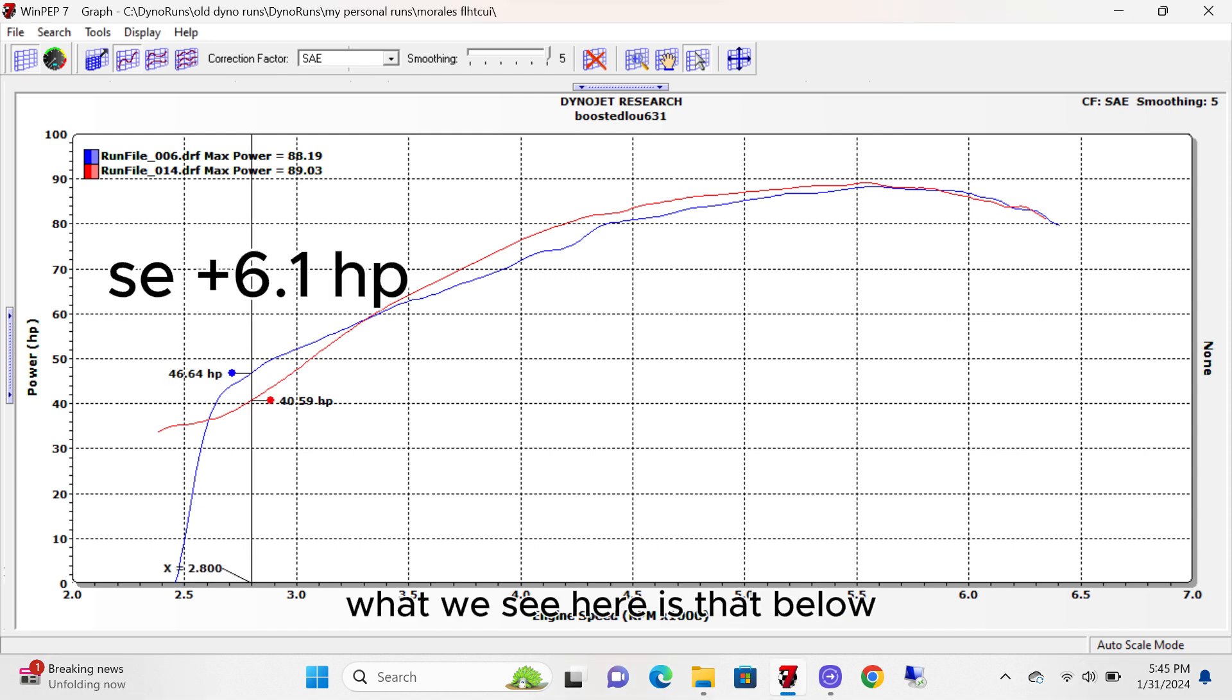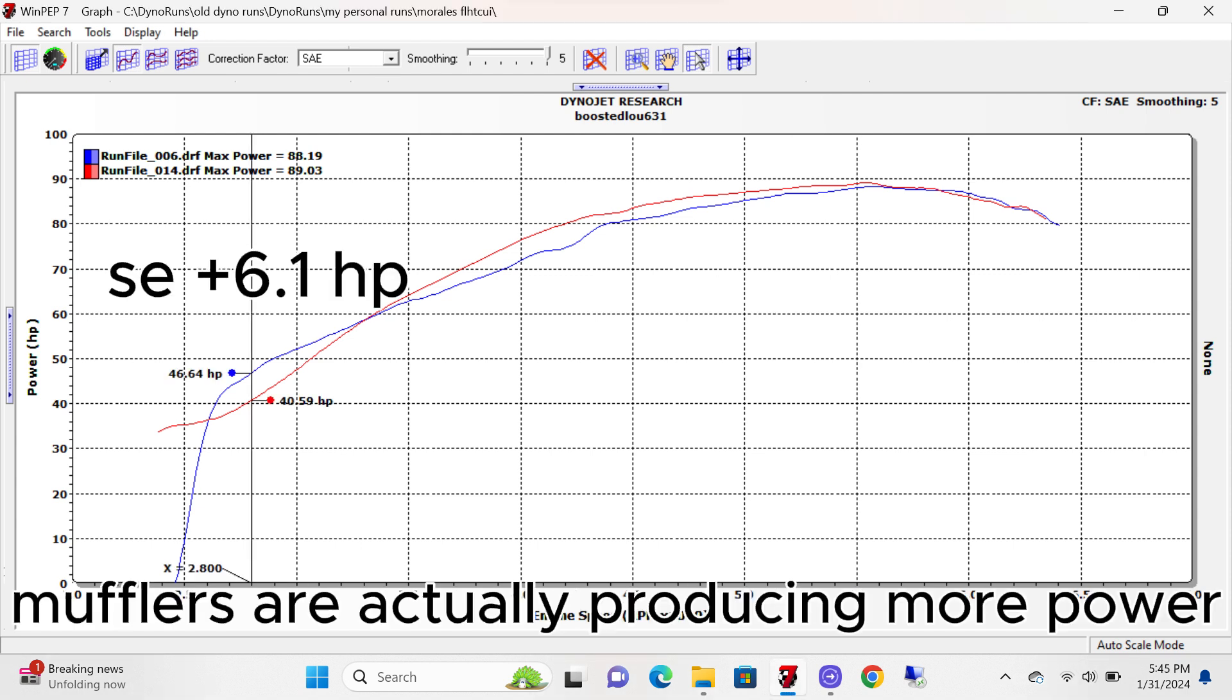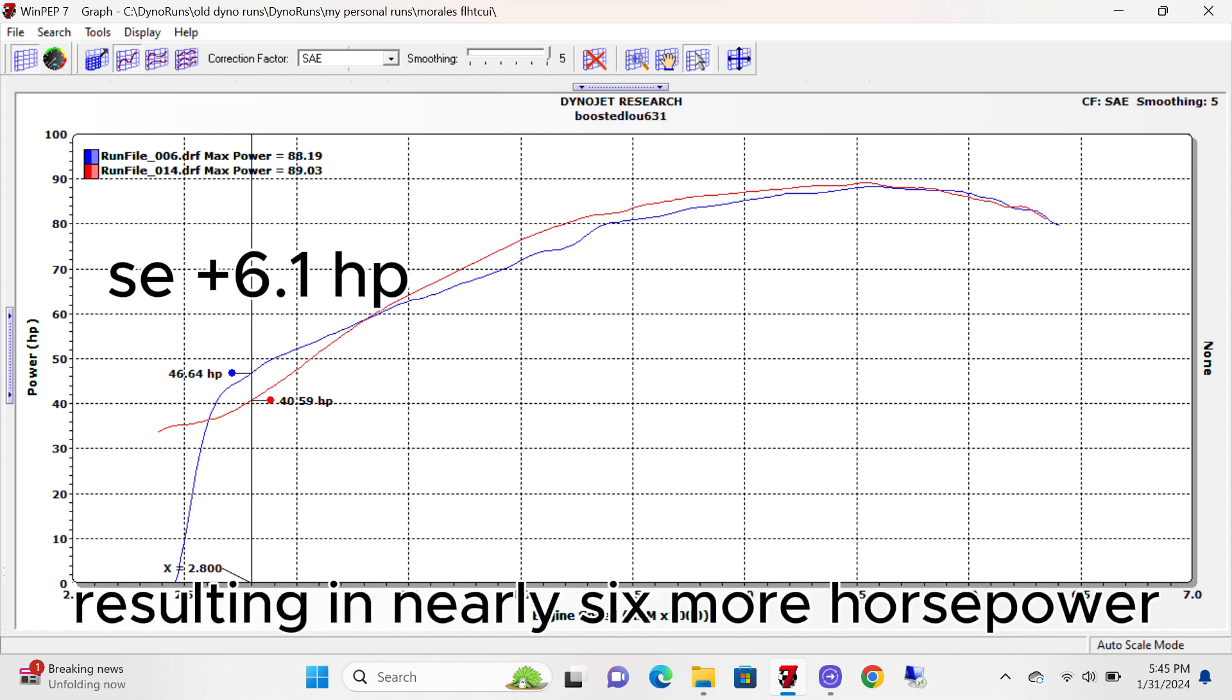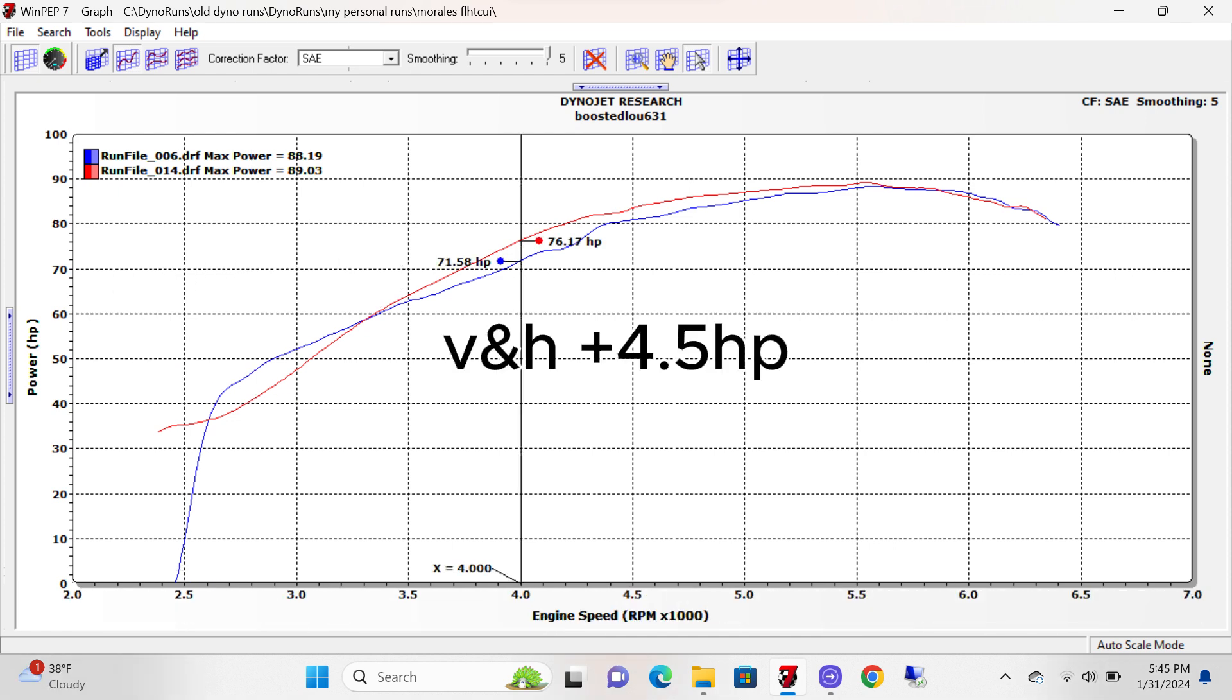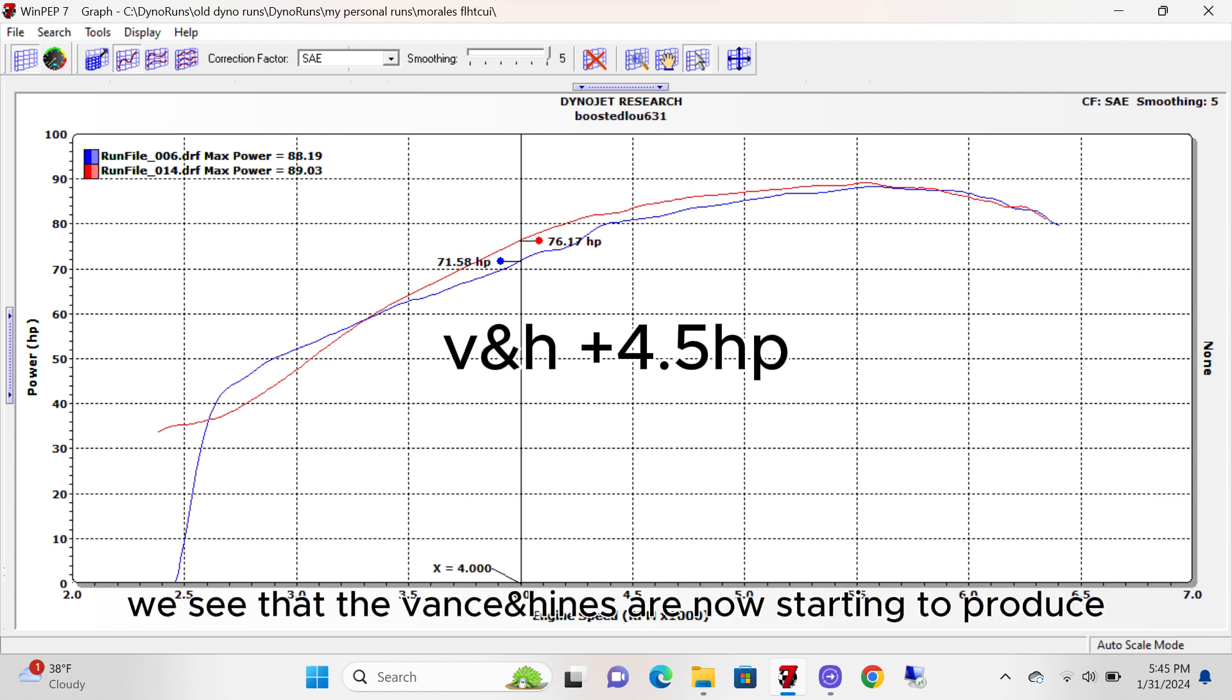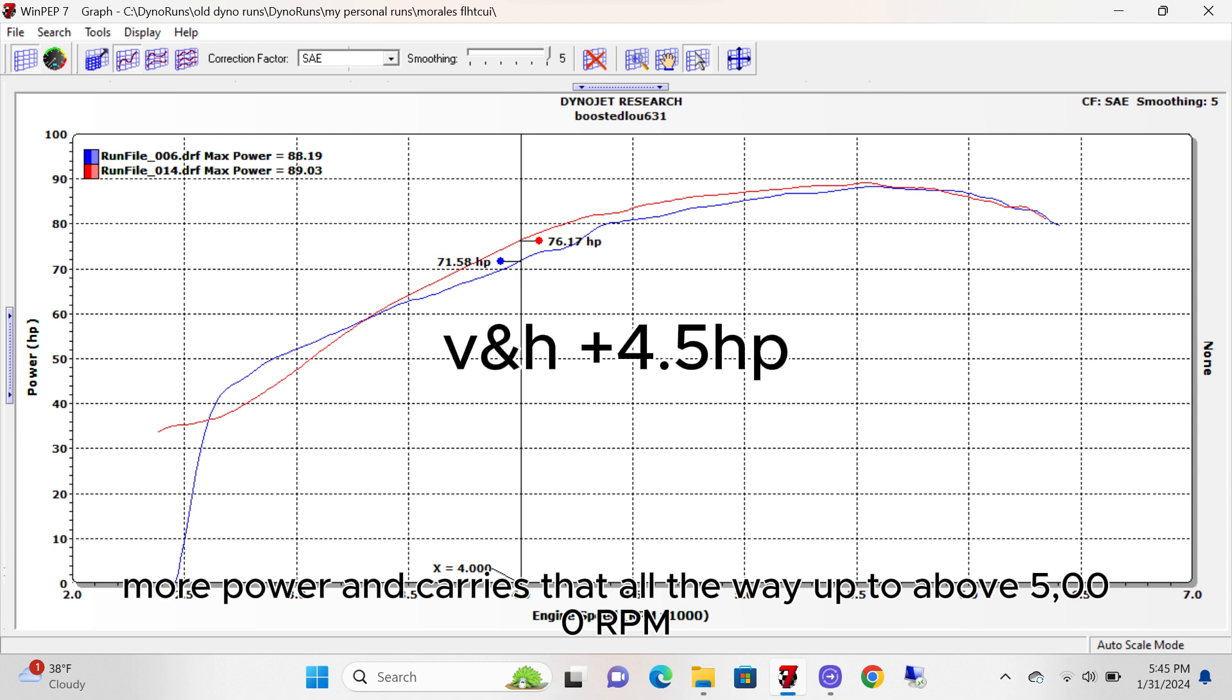What we see here is that below 3,500 RPM, the Screaming Eagle mufflers are actually producing more power, resulting in nearly 6 more horsepower. Now that we exceeded that 3,500 RPMs, we see that the Vance & Hines are now starting to produce more power and carries that all the way up to above 5,000 RPM.